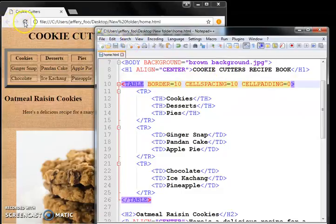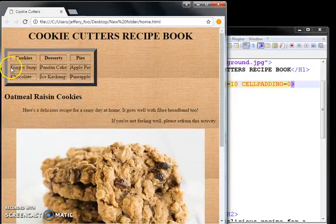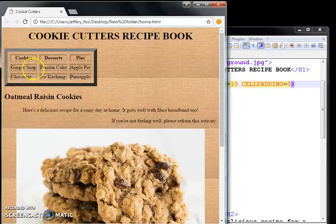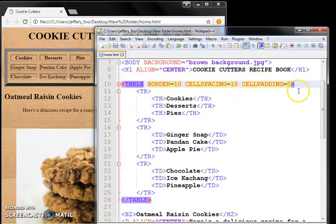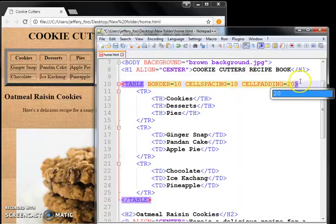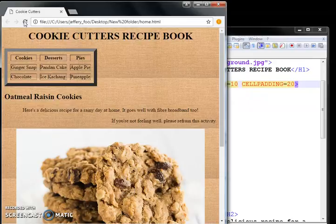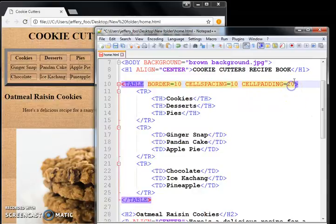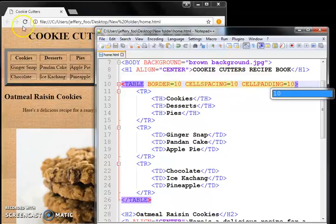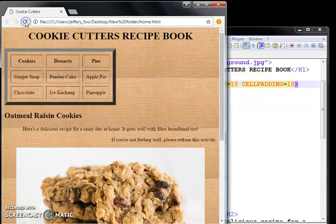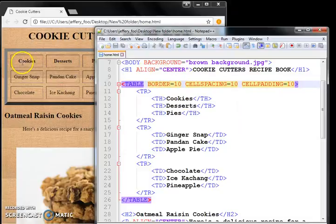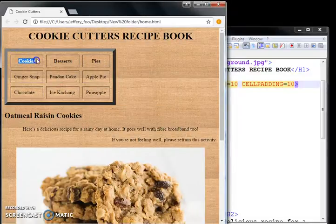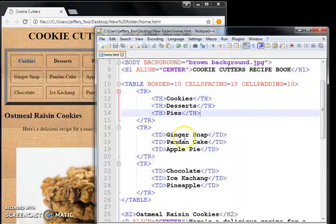then you notice that the contents will fit exactly inside the box compared to if I give a very large cell padding like 20. Let's put 10, sorry, 10. Cell padding equal to 10.